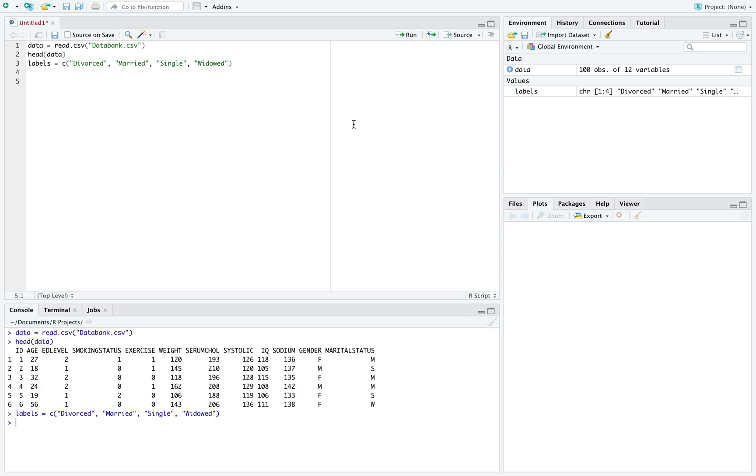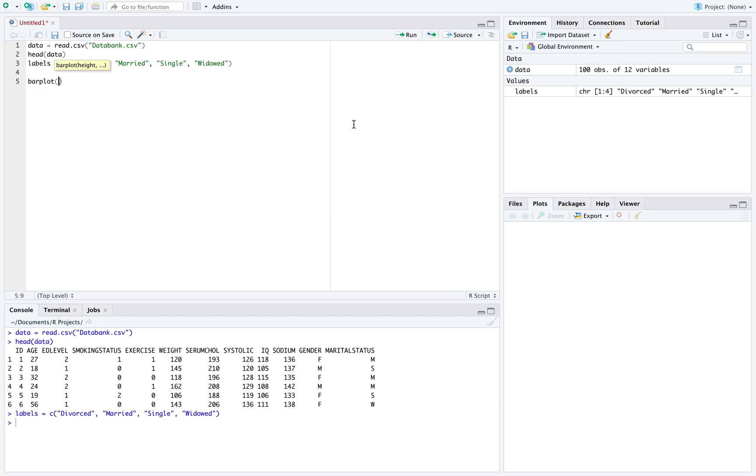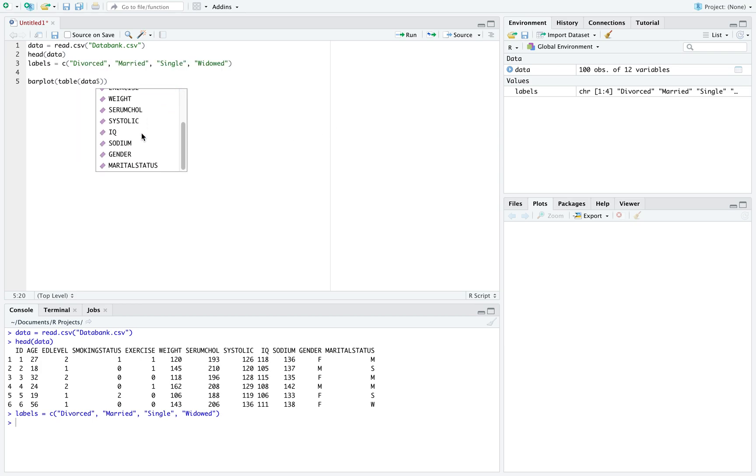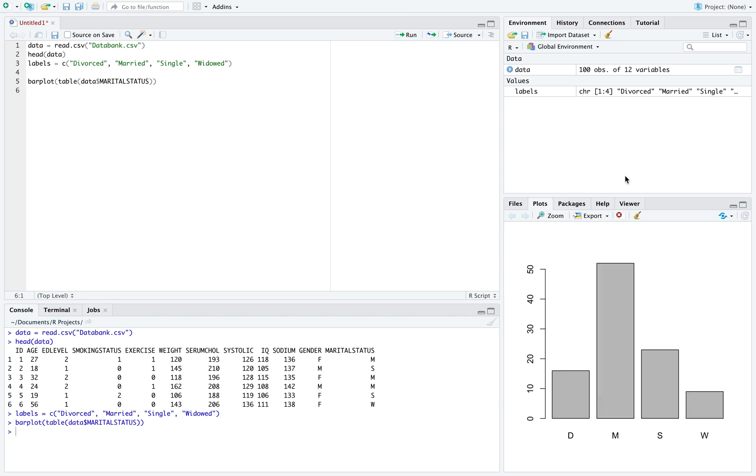In order to create the bar graph, we need to use the command barplot. And in order to do this, we'll actually have to input a table. And then I called the dataset dollar sign, and we are using the variable marital status. And if we run this, we can see over here on the right hand side the bar graph that happens.